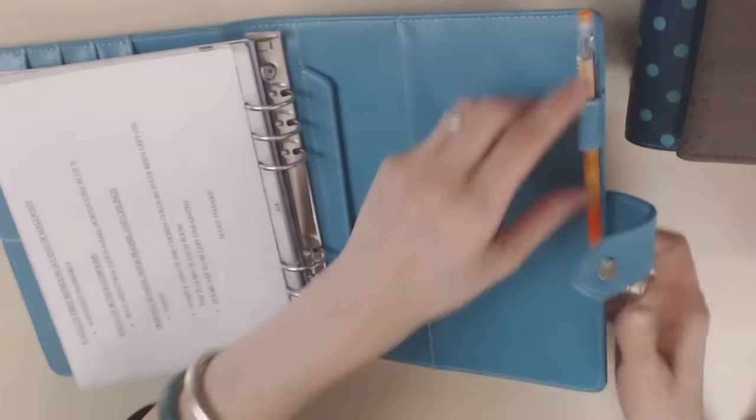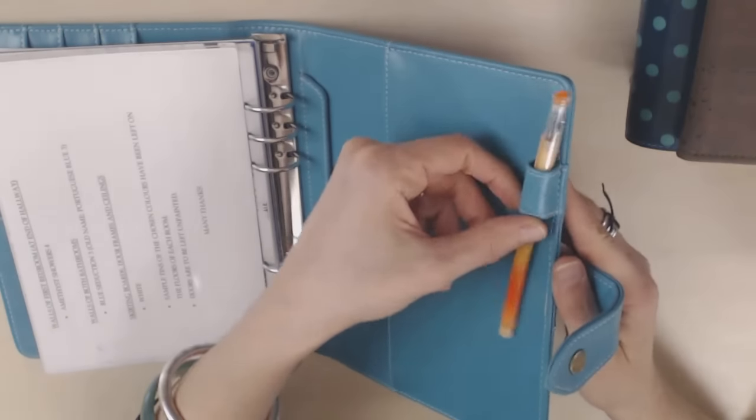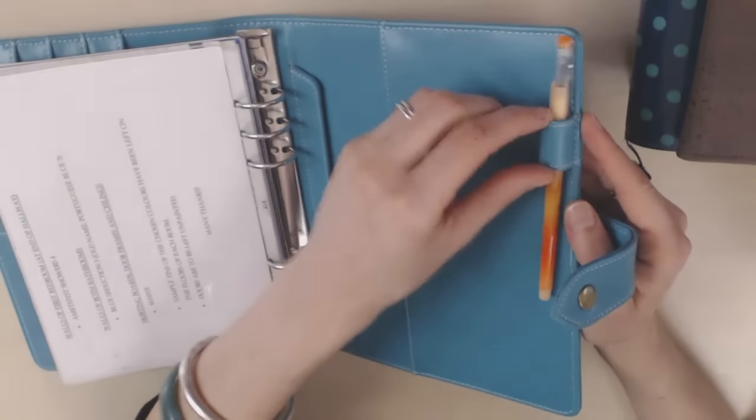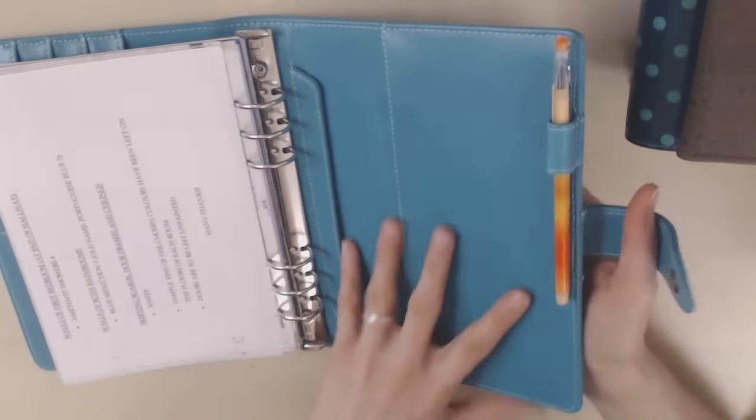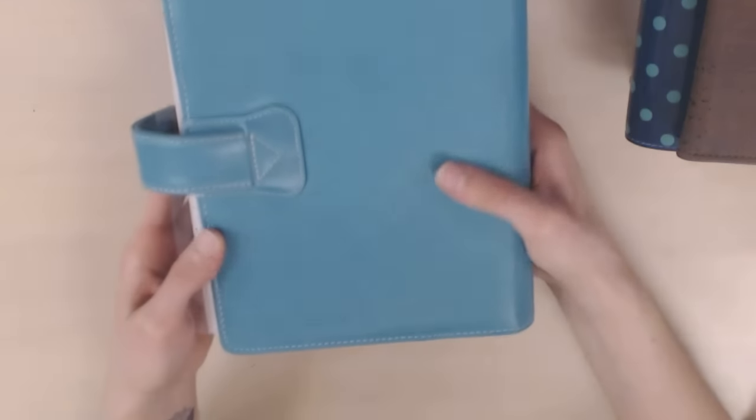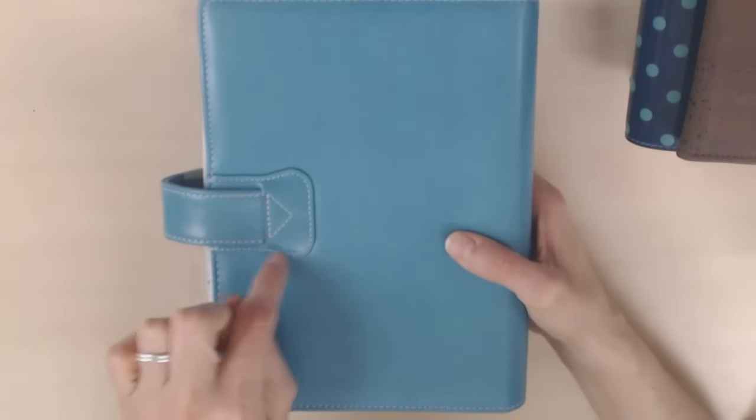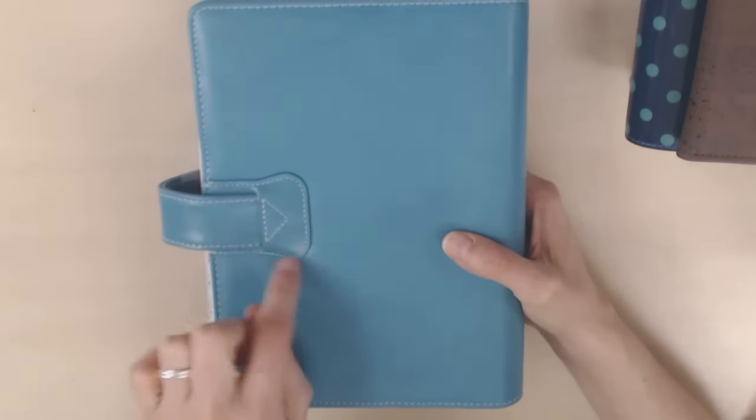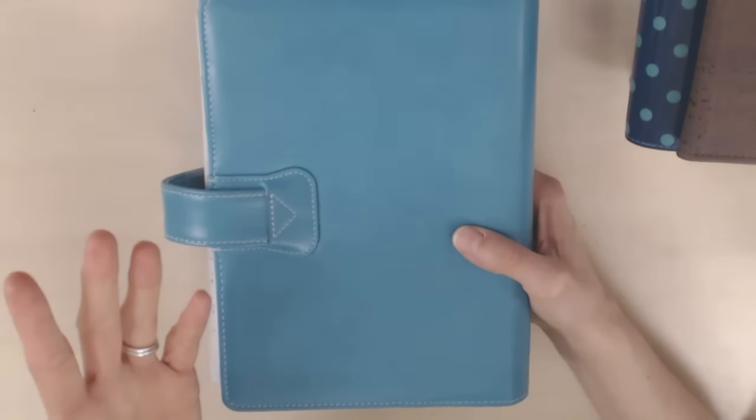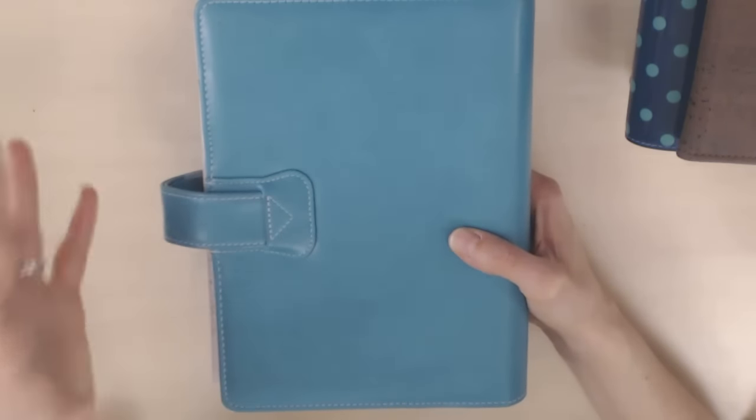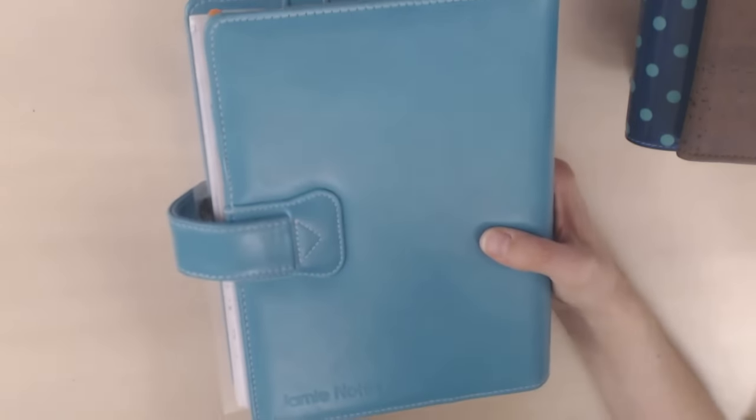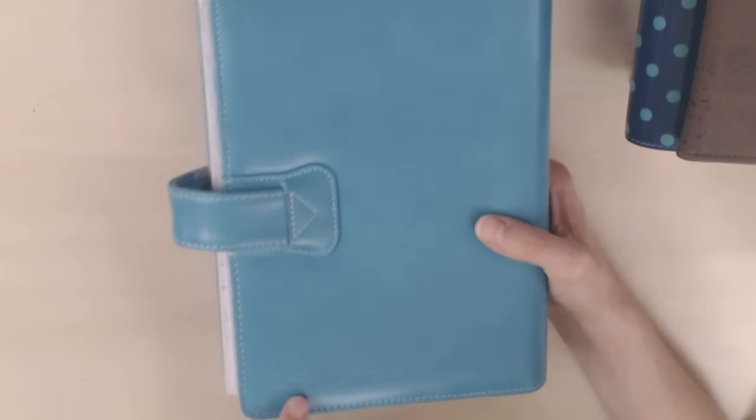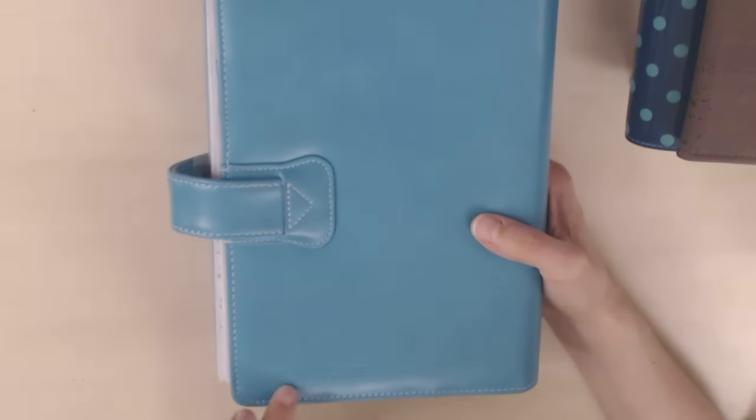And then it's got a pen loop, which is not elasticized. It's made out of the same kind of faux leather as the rest of it. And this is what it looks like on the back. So it's got this detailing, which again, to me looks like the back of the Malden from what I've seen on videos. And it says Jamie notes at the bottom here.